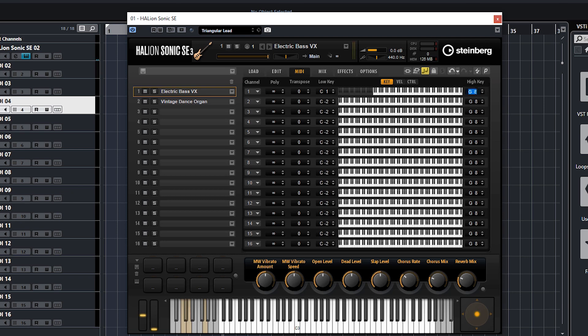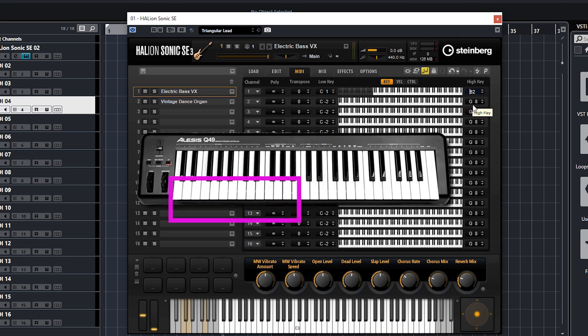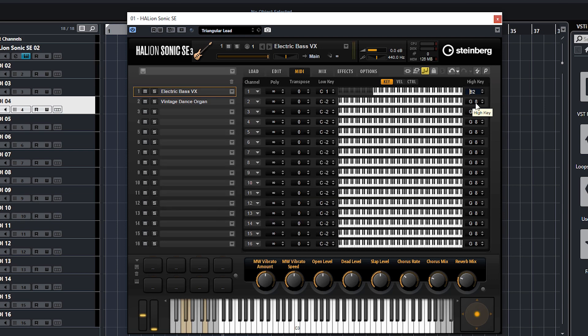I'm going to choose C1 because that is the lowest key on my keyboard. For the high key, I want in the middle of my keyboard, just below the middle C, so I'm going to press this one here, B2. What you do is you double click it and then press the key desired. So now on my keyboard the bottom half will be triggered by the bass only.